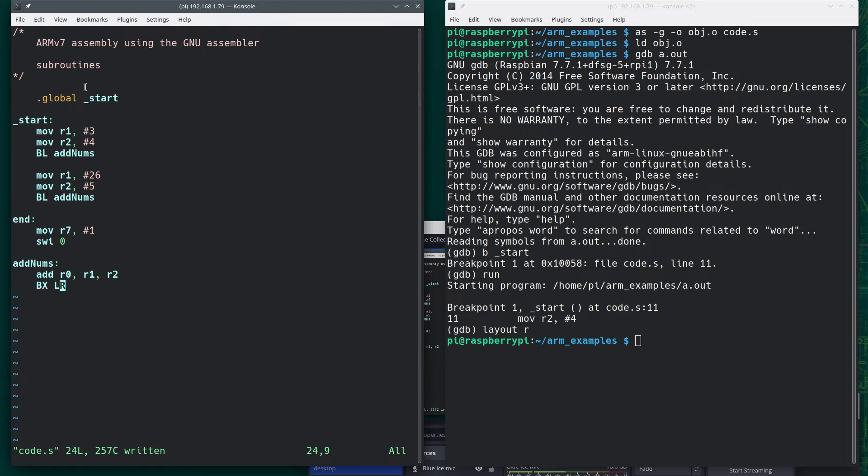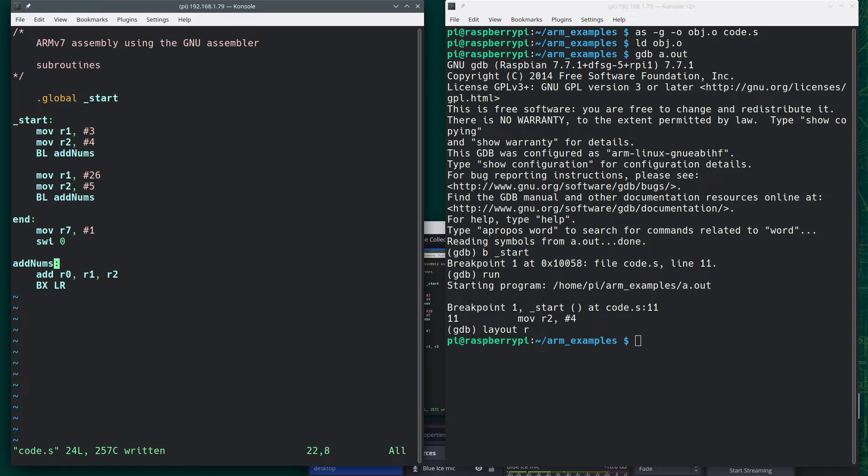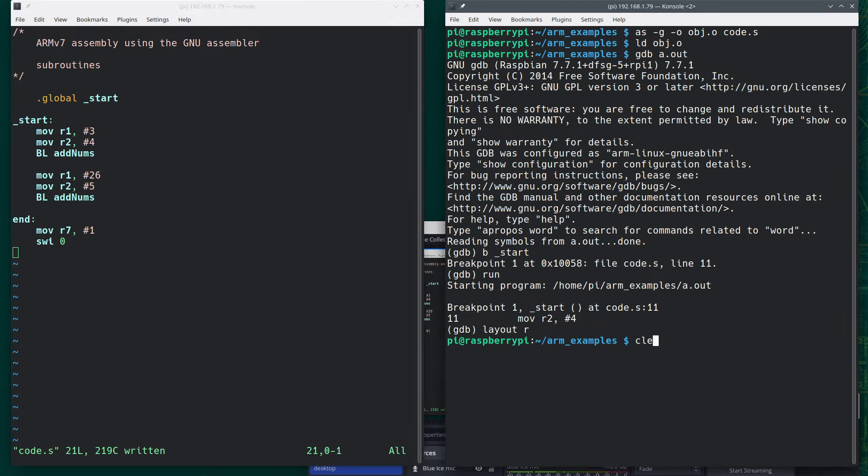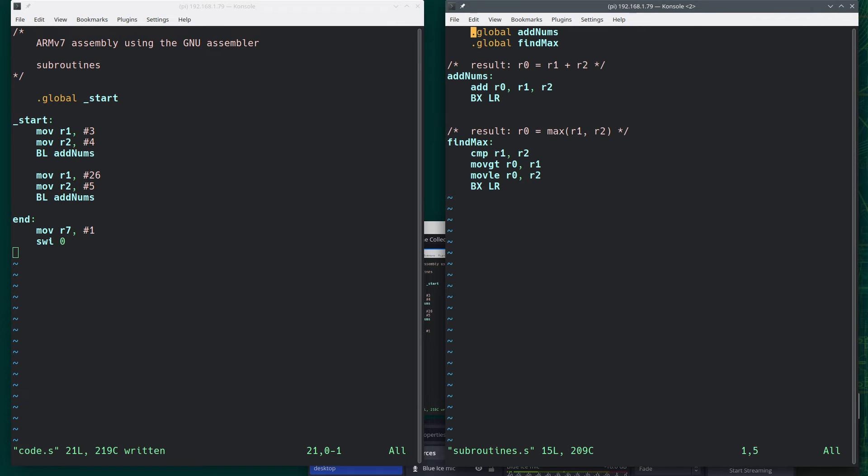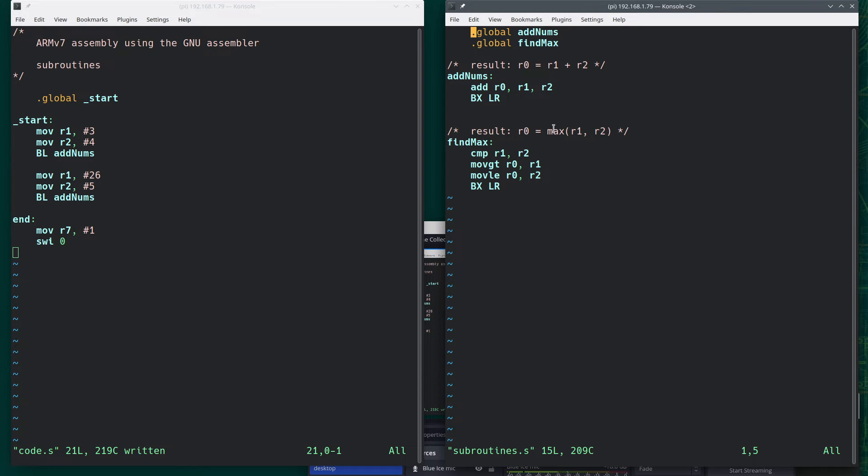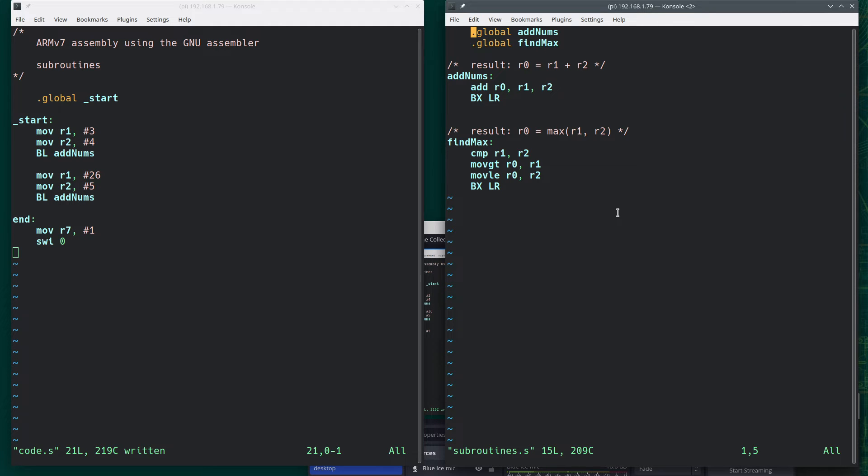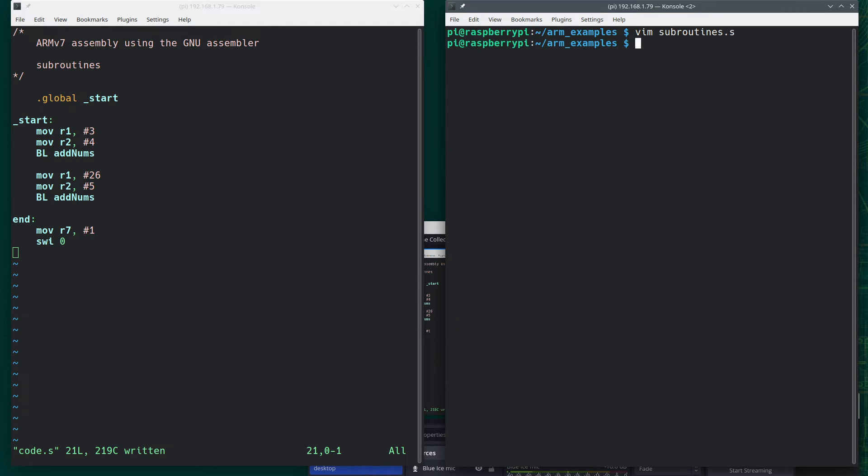So as we collect these subroutines, we may choose to create some kind of library. So instead of having the code here, maybe what we're going to do is create some type of library of subroutines. So I've already done that. So here's my addnums again. And I've added this additional subroutine where given the values in R1 and R2, it will find the maximum of those and put it in R0 and then branch back. Now notice up here, instead of using .global and short start, I say .global with the names of the two subroutines. So now what I need to do is say as-g if I want debug information.